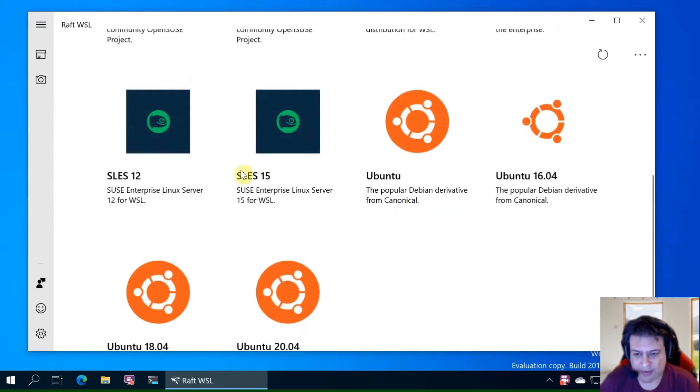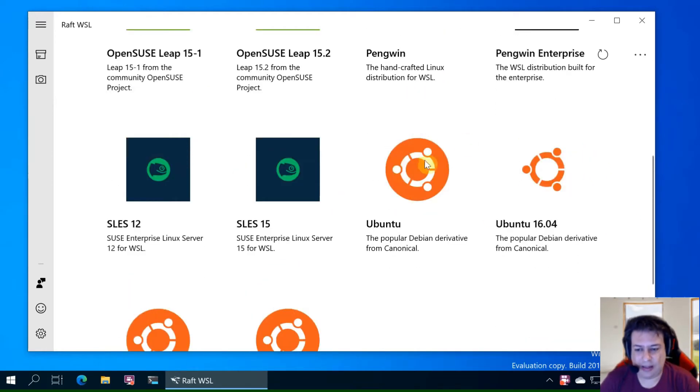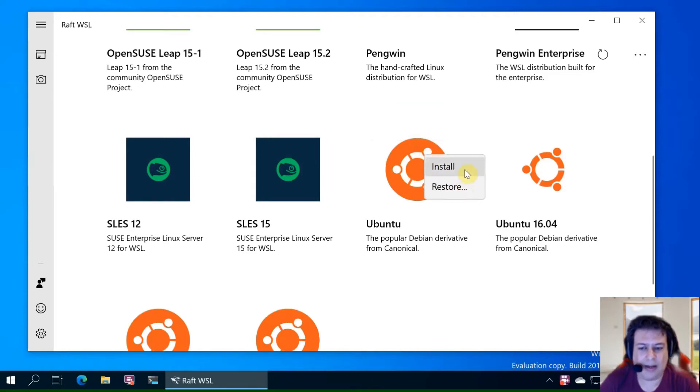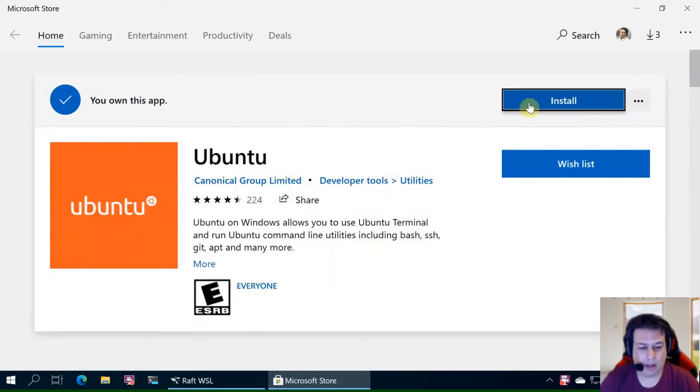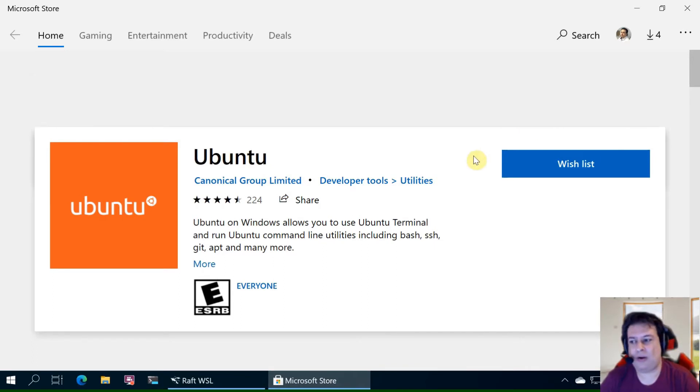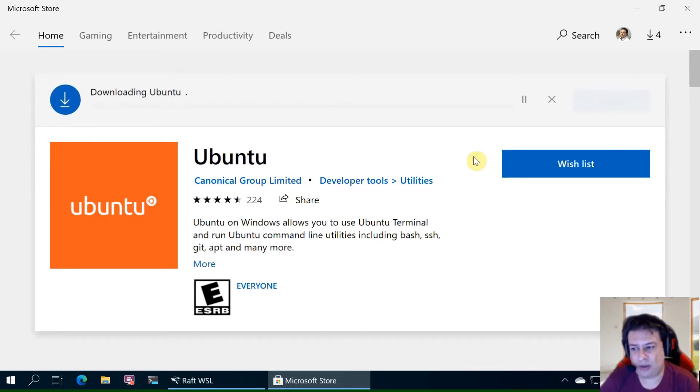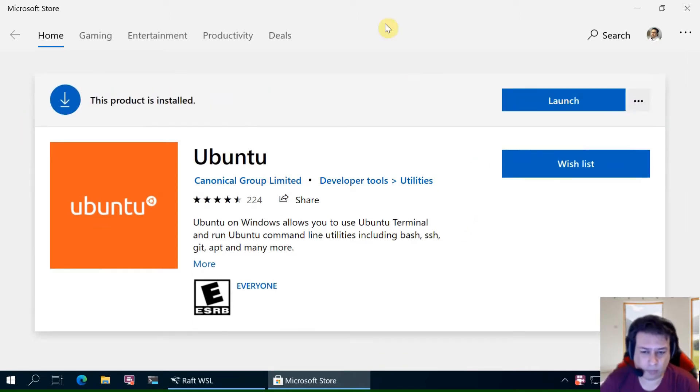Let's install the default Ubuntu. We right click and click install. We install in the Microsoft Store application. You download it and we can launch it.